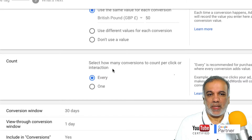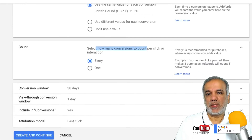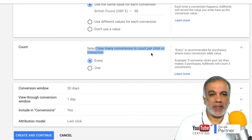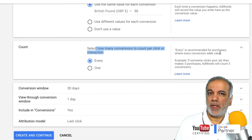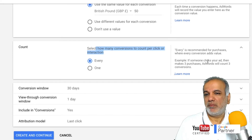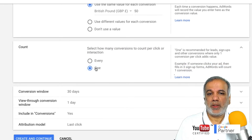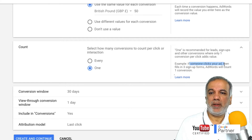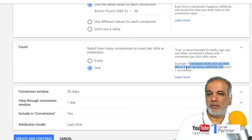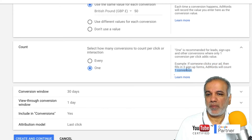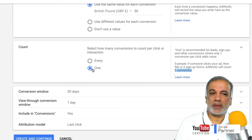Then we have the count — select how many conversions to count per click or interaction. You've got 'every,' which is recommended for online purchases: if someone clicks your ad and then makes three purchases, that will count as three conversions in AdWords. Whereas the 'one' option means if someone clicks your ad and fills in the form three times, AdWords will only count it as a single conversion. So for lead generation we're going to select one.